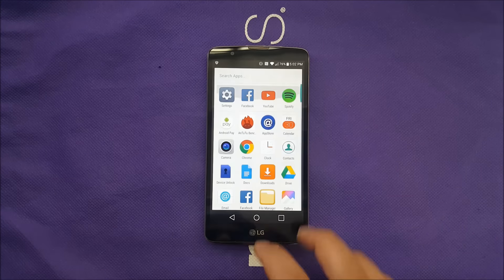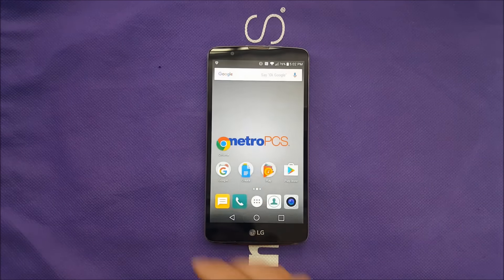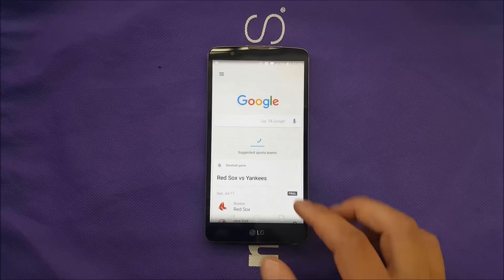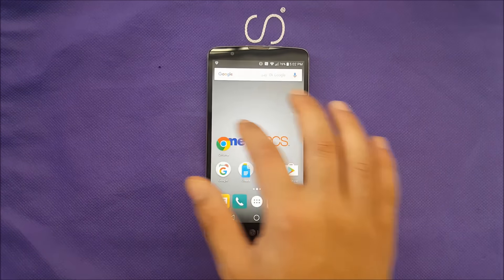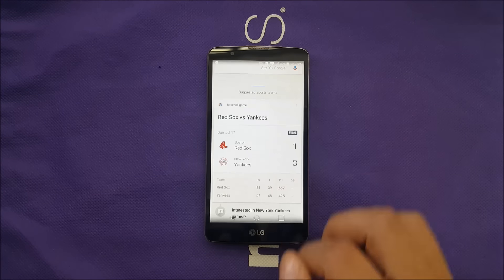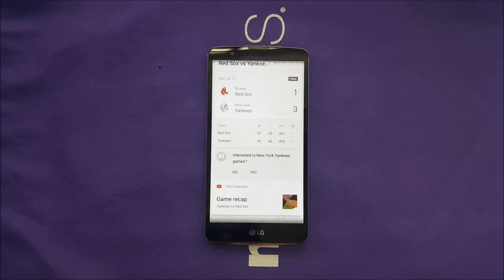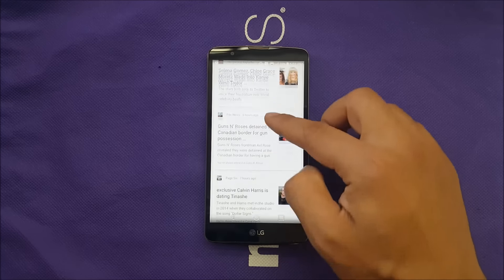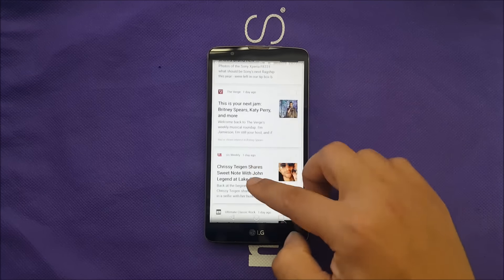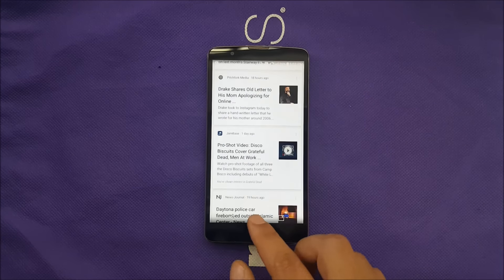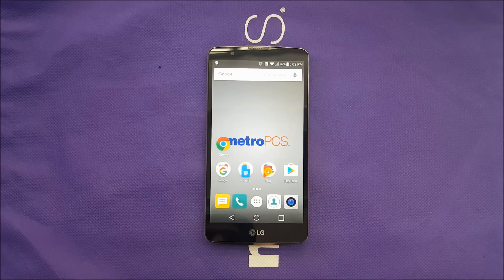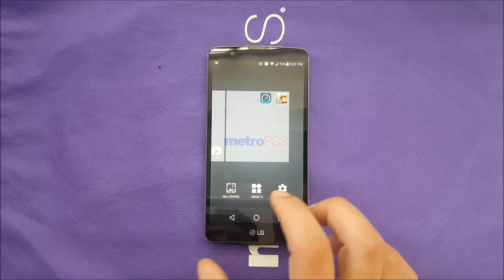This is actually very neat. You also have Google information — you can search for anything super easy and super fast, as you can see. You'll also get useful information like the weather and news feeds, which is very useful for a lot of people.